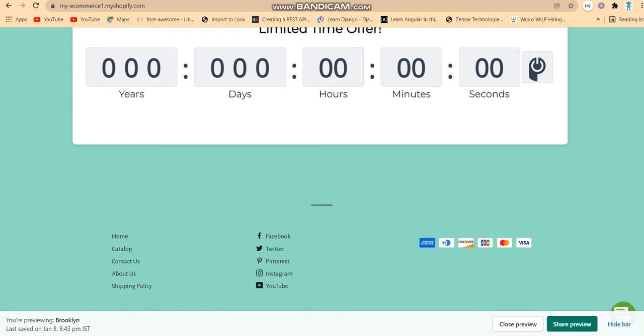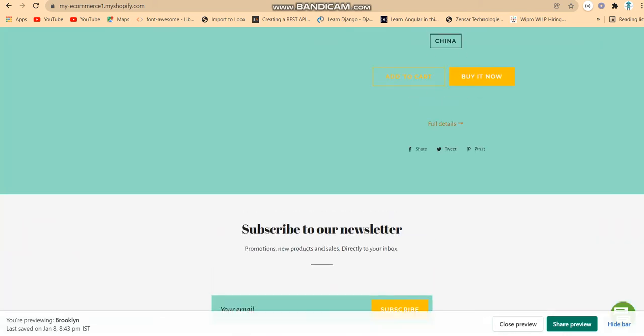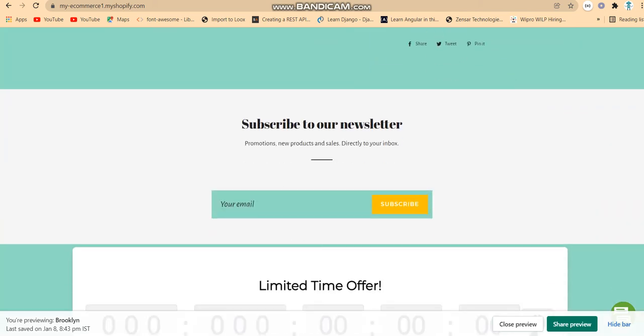There are trusted partners shown here — you can see what payment gateways are available. If any person wants to subscribe to our website, they can enter their email ID and click the subscribe button.